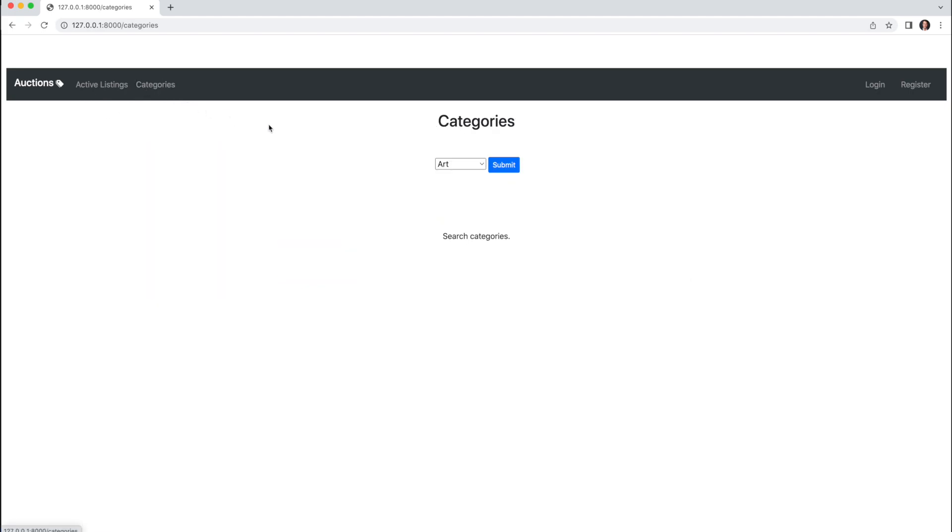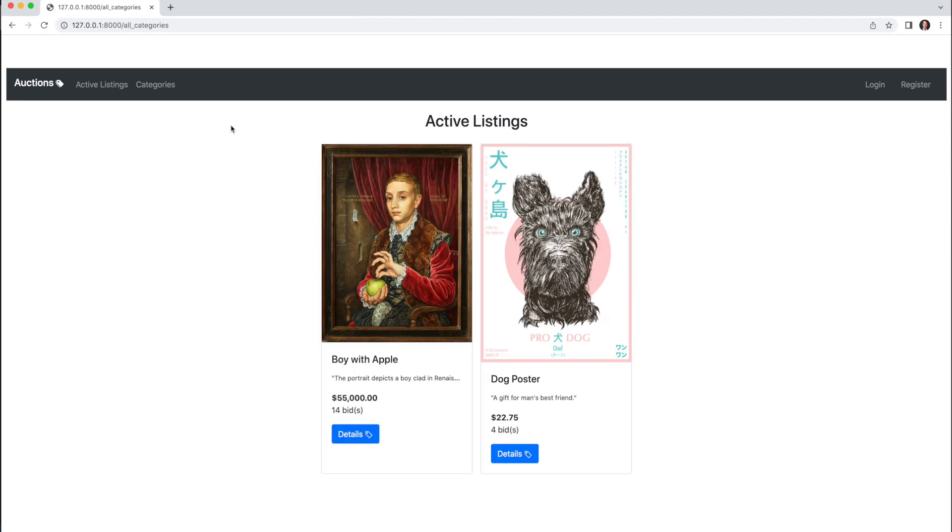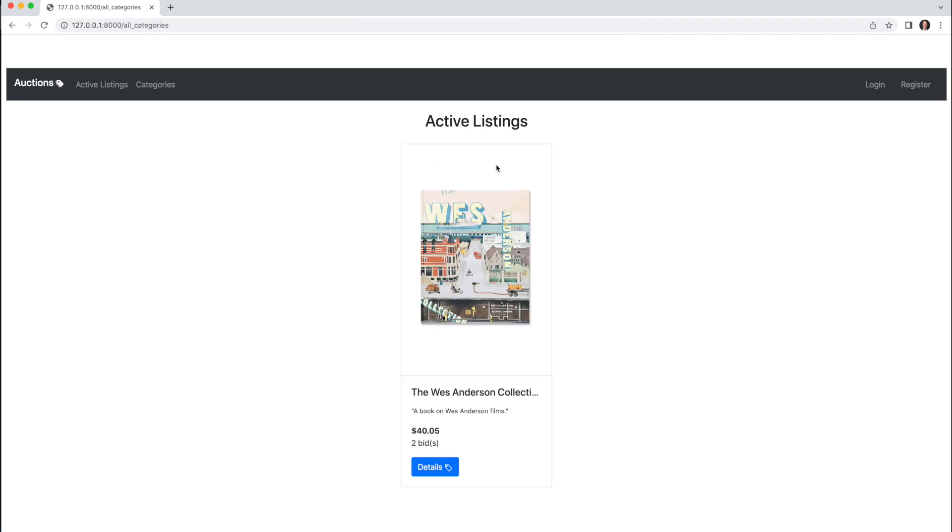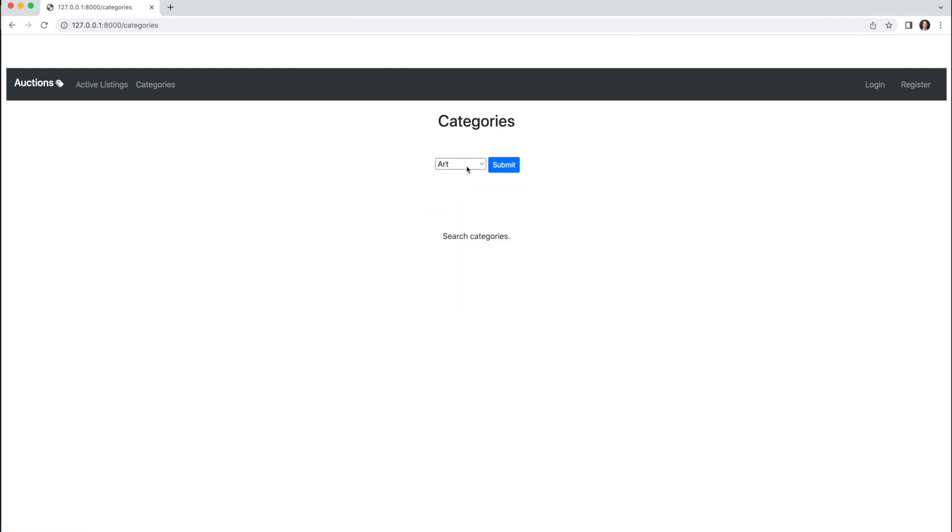Categories is a select menu, listed alphabetically, which displays all the active listings per that category—art, books, and electronics for example, but more categories can be added.